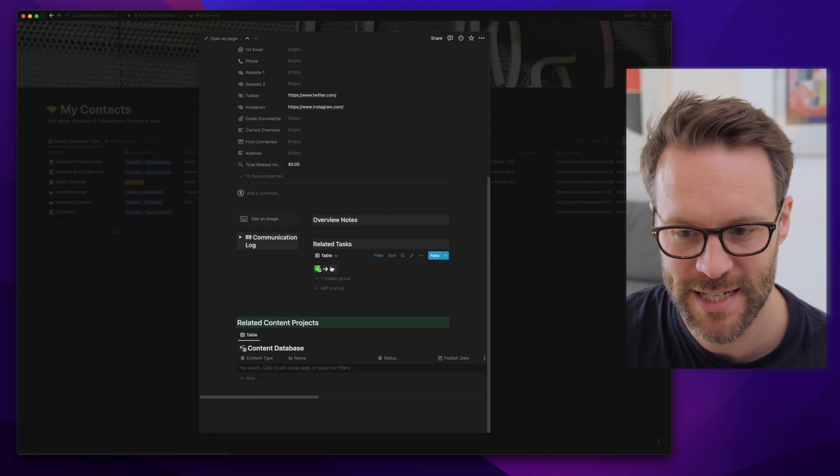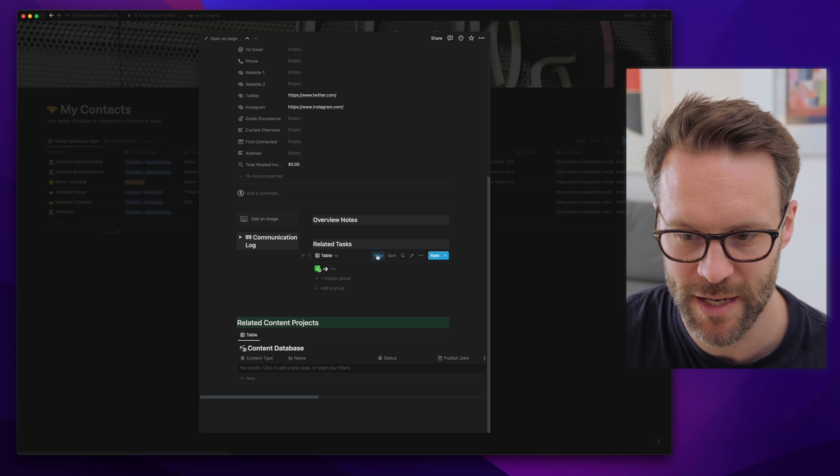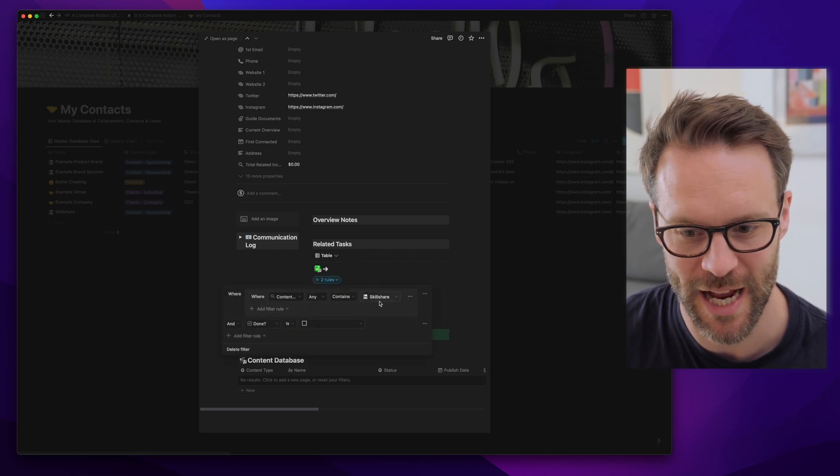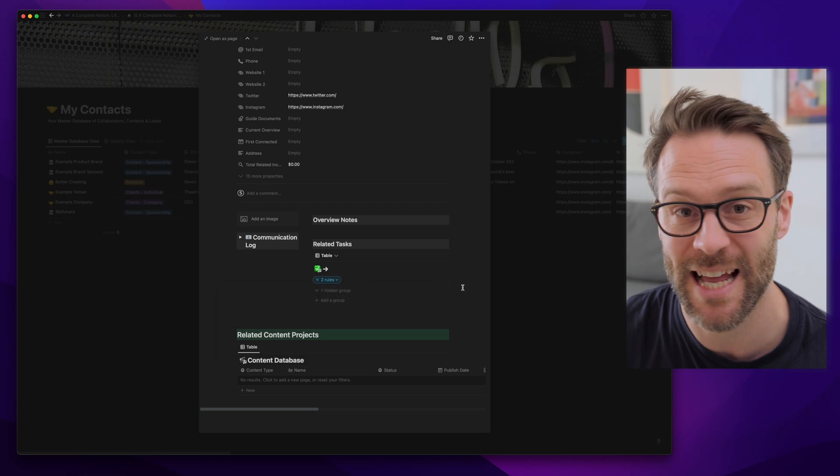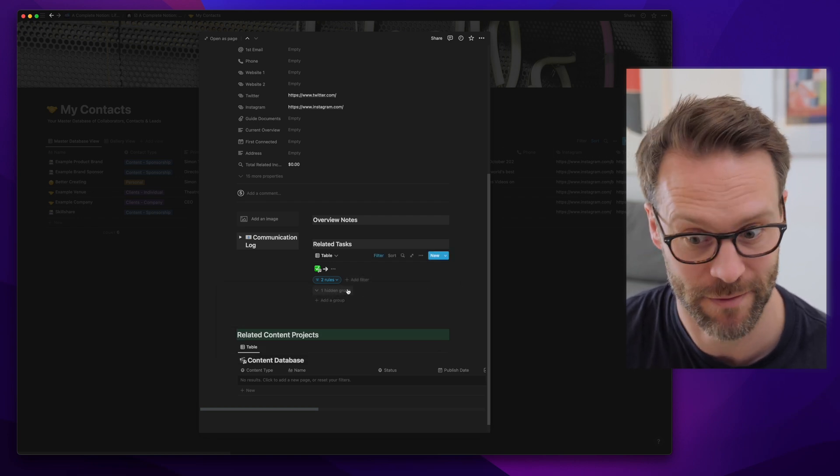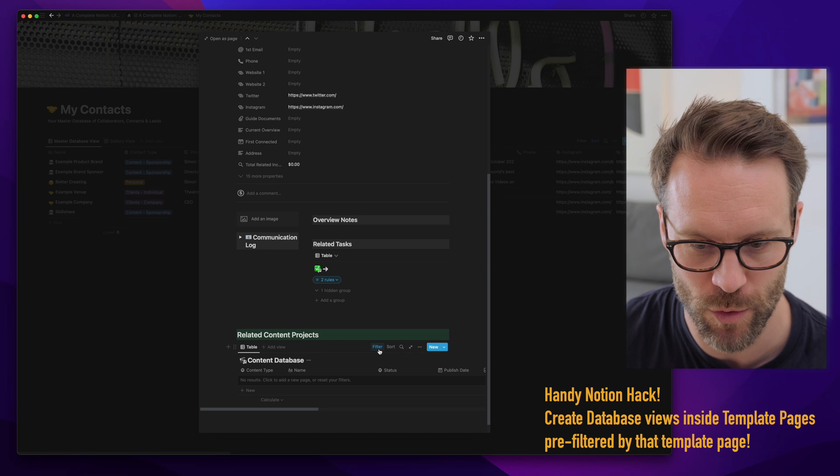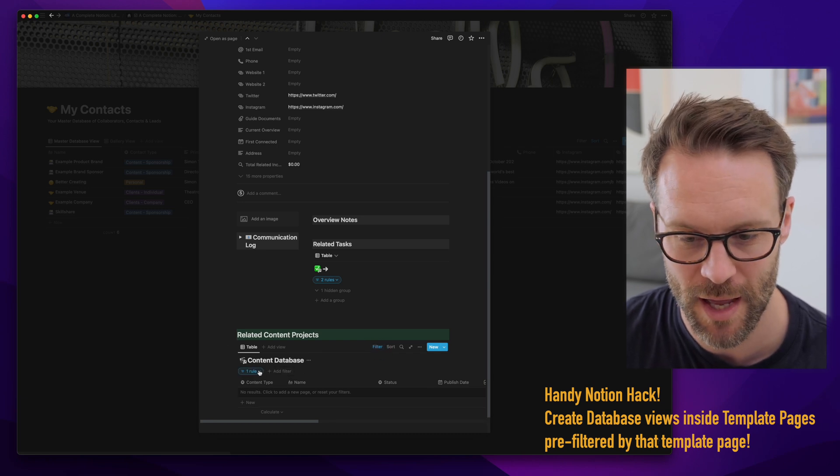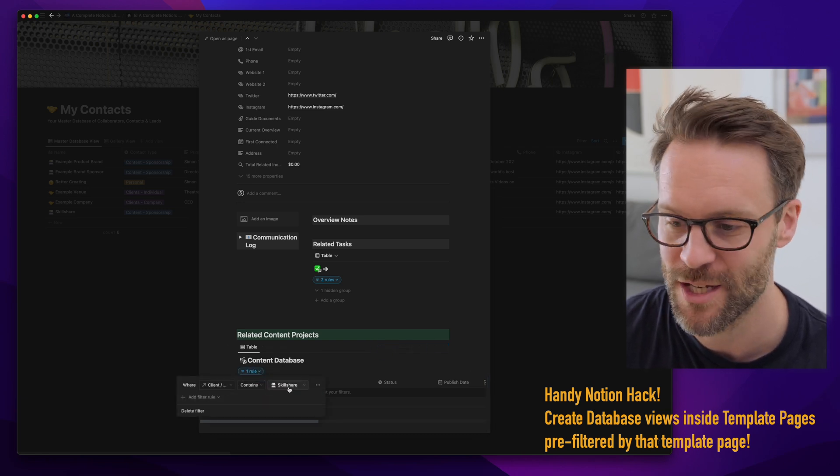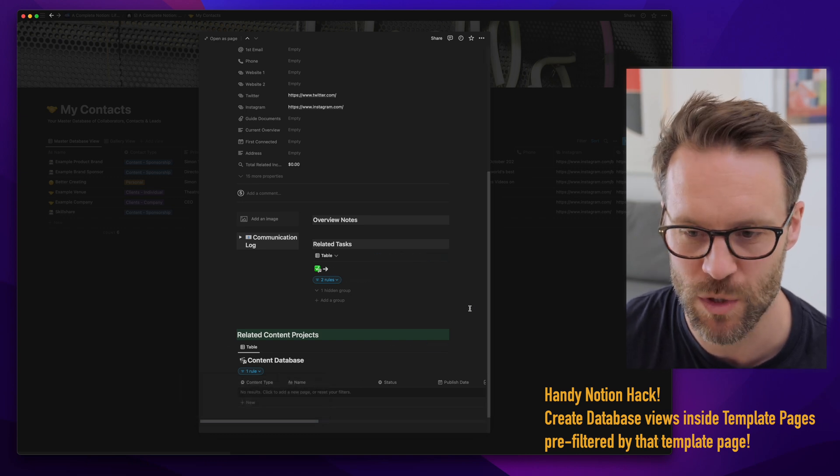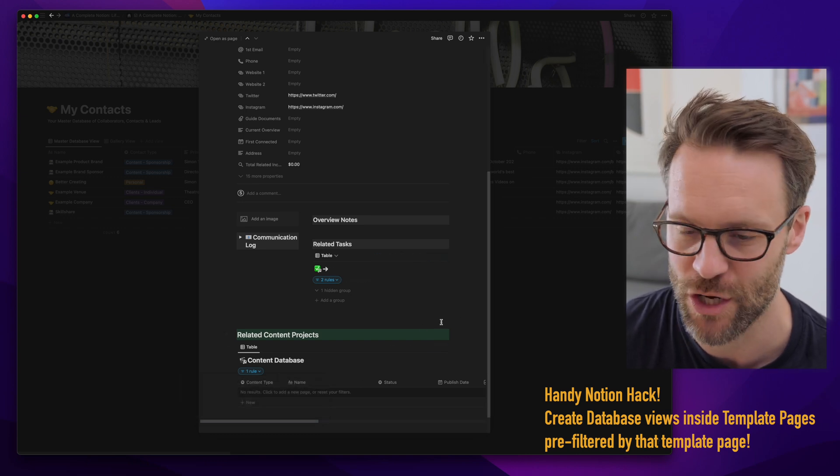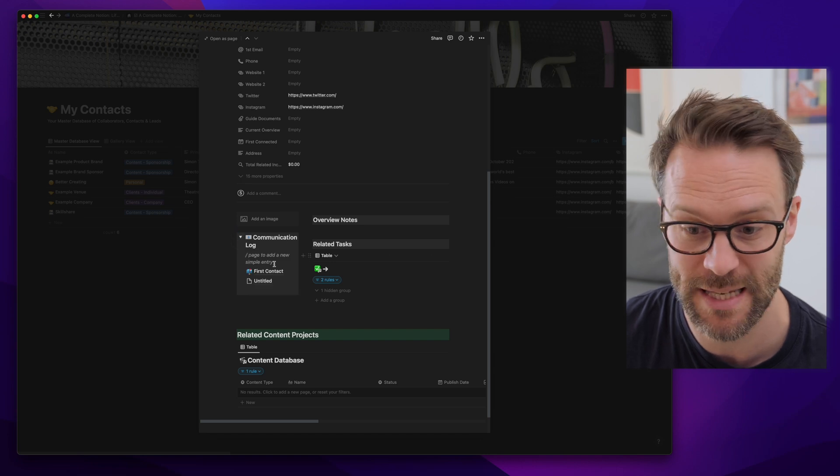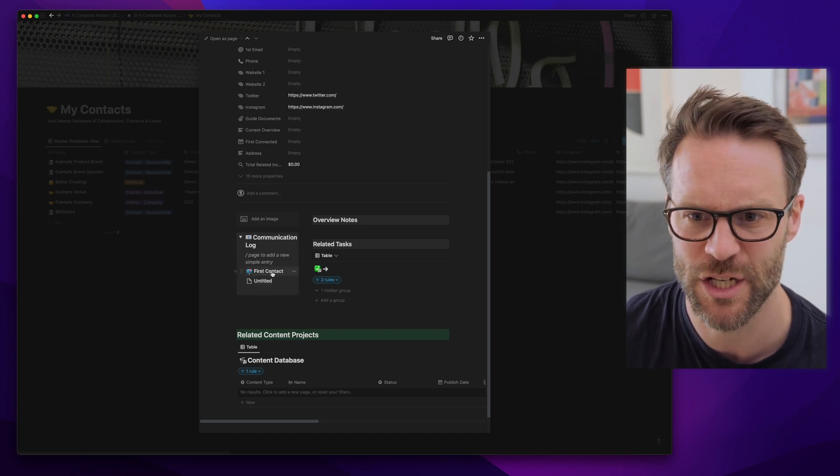Now what's most exciting about this is that you then get tasks that are filtered by their relation to this contact. So if you link any tasks to this client, they will turn up there. Content is the same. This is a view of the content manager filtered by the client being Skillshare, so everything that I relate to it will turn up in this area. Really cool. And I've got a communications log which I've kept really simple.